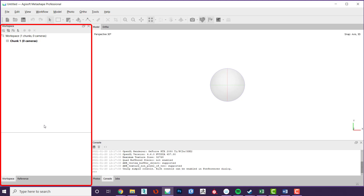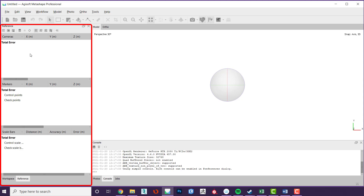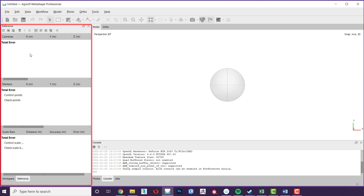At the bottom of the window there is a tab called reference. Clicking this takes you to a new window with three panels. This is where you will georeference your photographs and update them and all the coordinate systems. This will be covered in more depth in a later video.